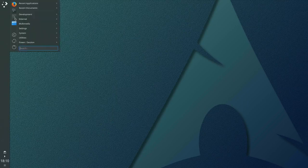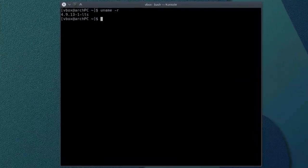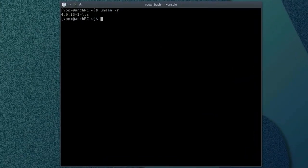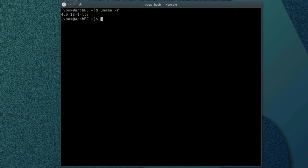Reboot and check which kernel is in use with uname -r. If everything is fine and your active kernel is an LTS kernel, feel free to remove non-LTS kernel. Type sudo pacman with option -Rs linux.